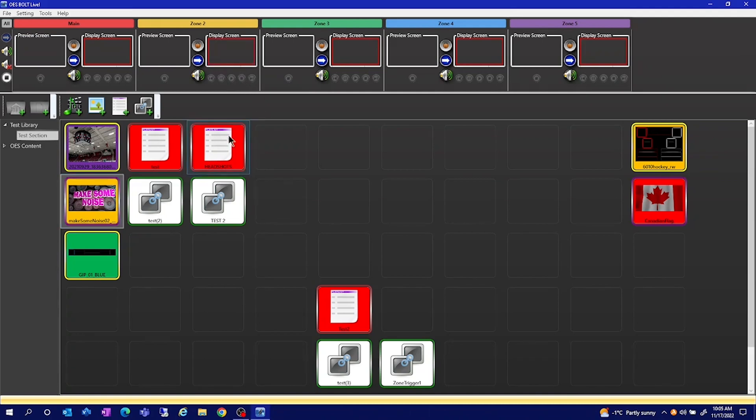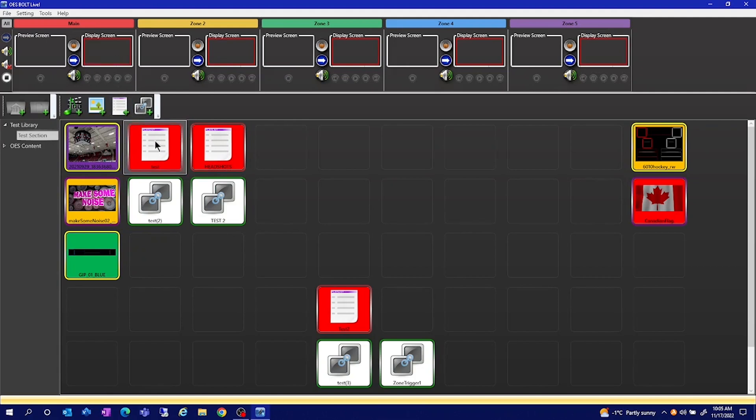This works for all kinds of file types: videos, playlists, multi-zone triggers.